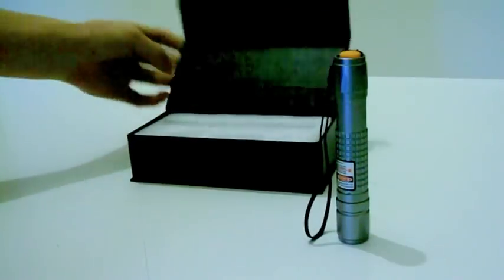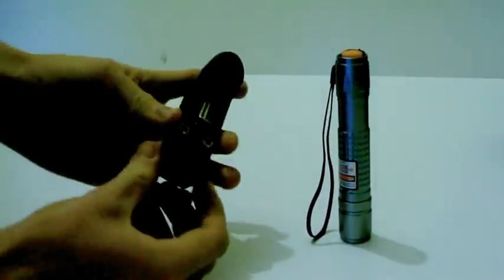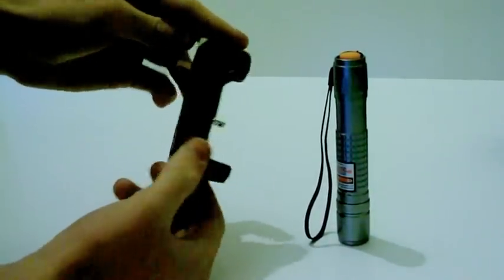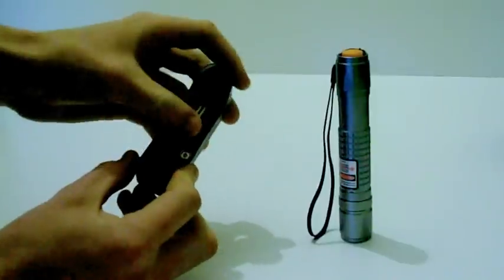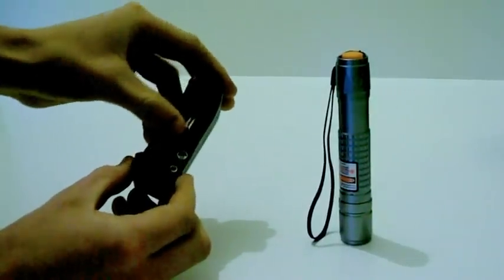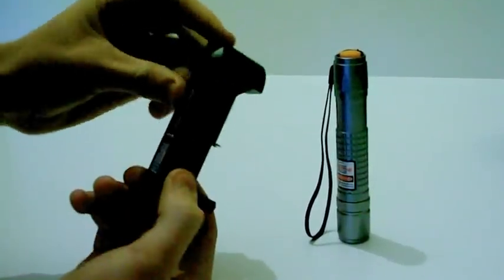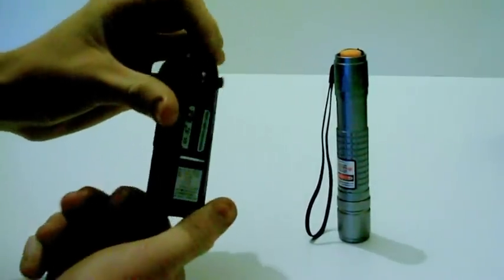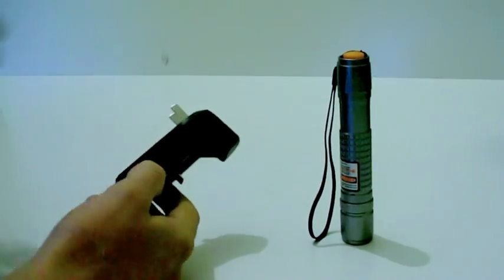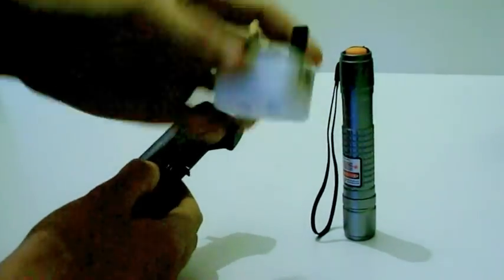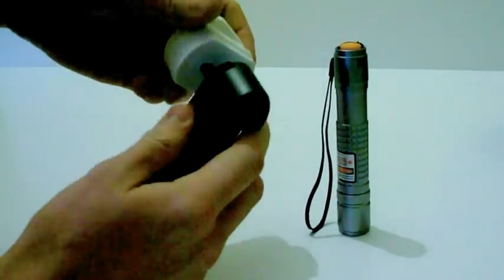What also came in the package was an 18650 battery charger. The charger has a foldable US plug socket. If you were in the UK you would need a US to UK adapter like this. They can be picked up for barely a few pounds.